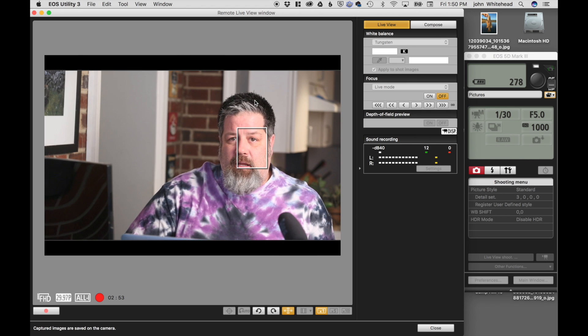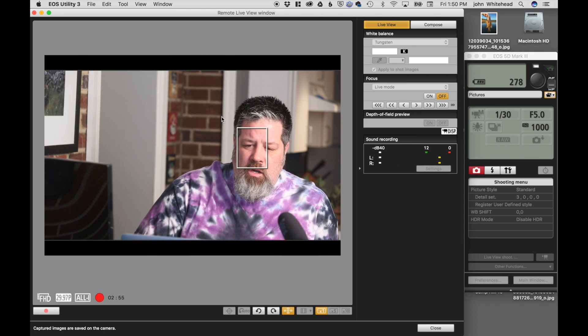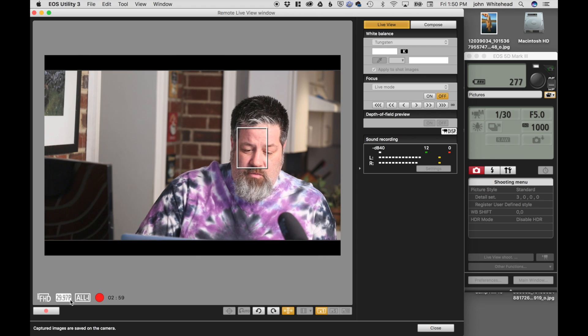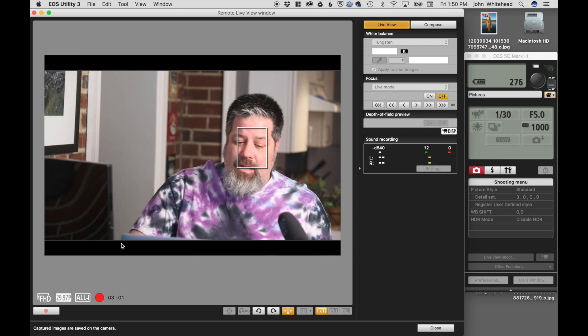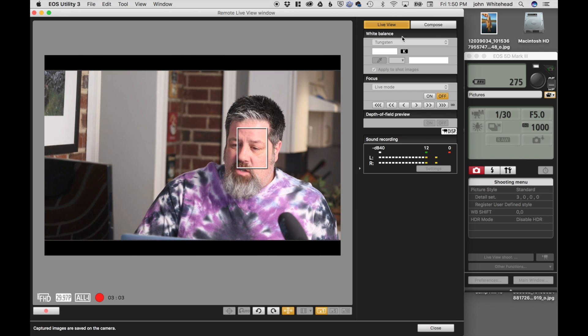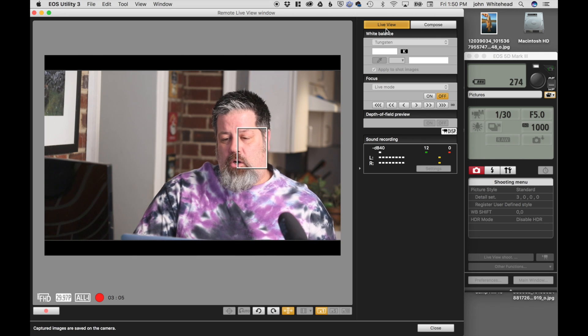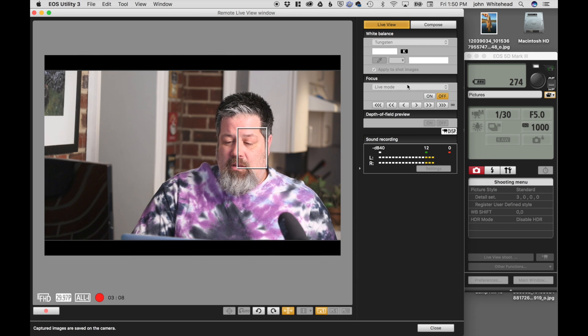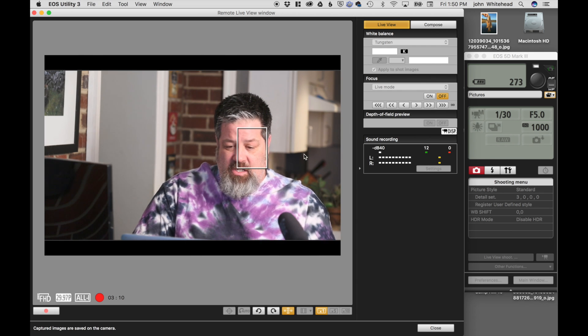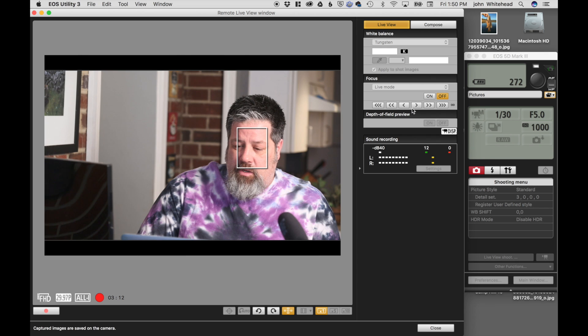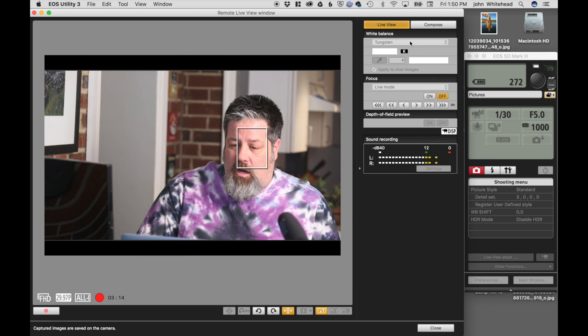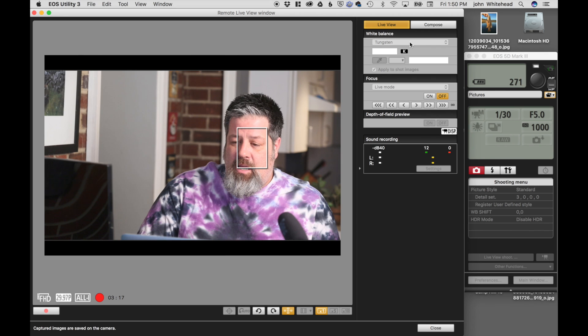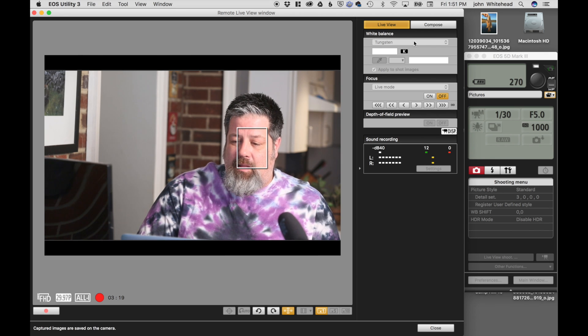So a little bit about live view. I'm going to be looking down here so you can see right here it's actually recording and it's showing this is full HD 29.97 frames a second. So I'm in live view mode. Live view is letting me see what's going on in the computer. So right here I have tungsten, and so the tungsten is my color balance.